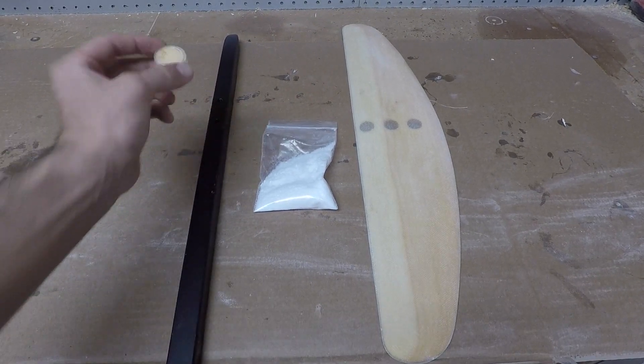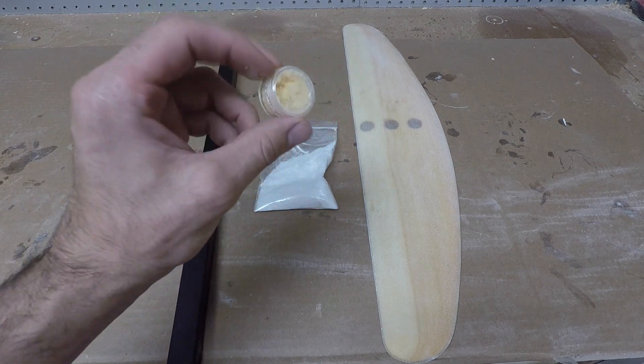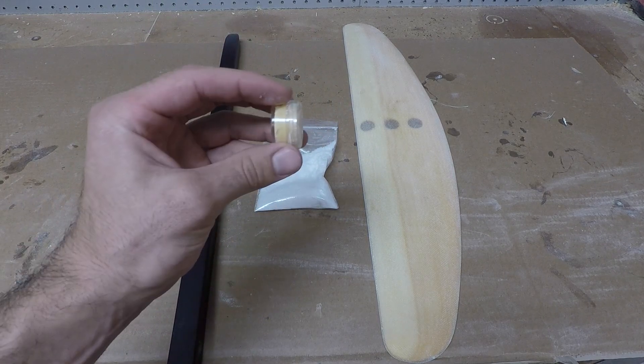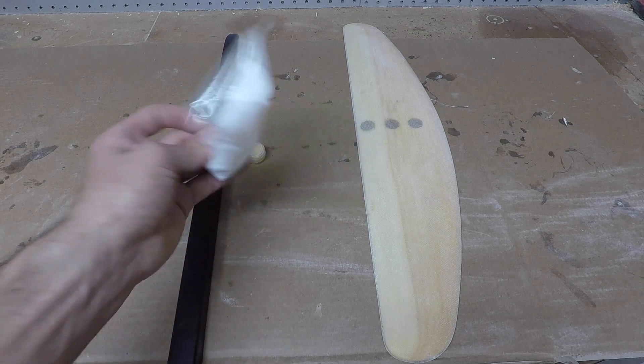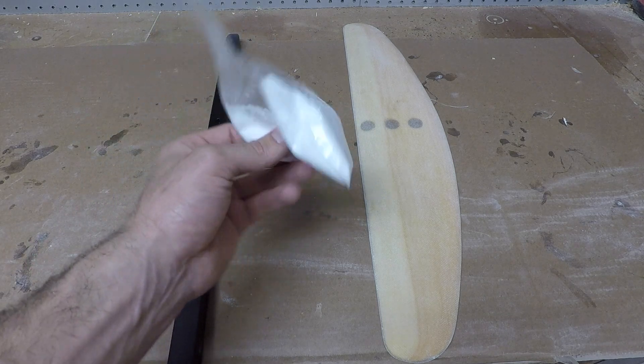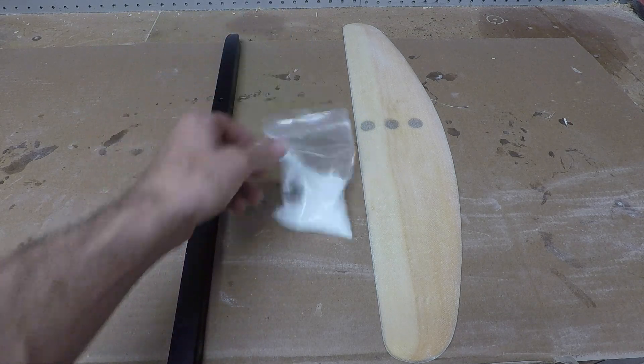So what we're going to be using is this little jar of release wax that you can get with the wing glassing kit. This is a little bag of microfibers which also comes with the wing glassing kit.